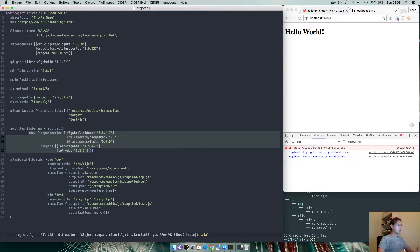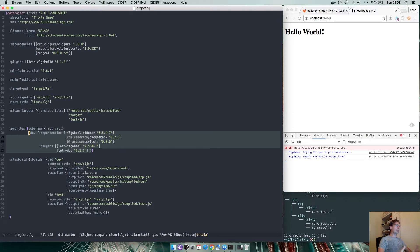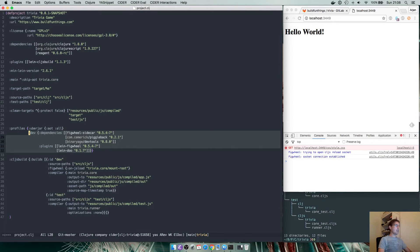start figwheel, have ClojureScript unit tests and basically load or connect Emacs to the ClojureScript world inside the browser through figwheel sidecar and piggyback.